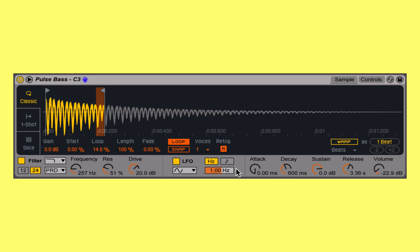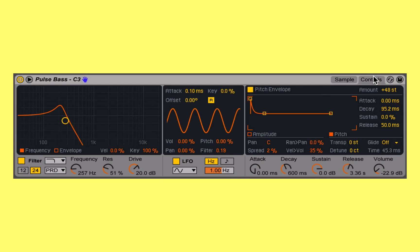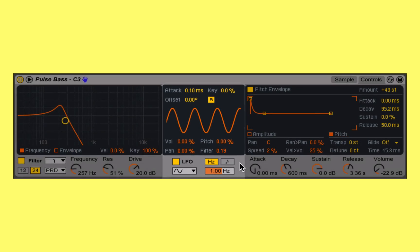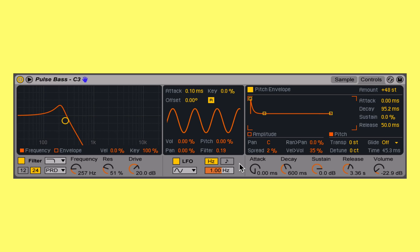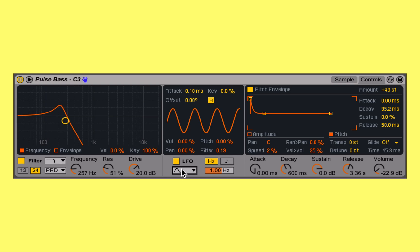This LFO is found in the center of the samples tab, or the center window pane of the control tab. We can turn it on or off, and select which type of waveform — whether it be sine, square, triangle, sawdown, sawup, or random — that we'd like to use as the regular repeating pattern for modulating our four parameters.